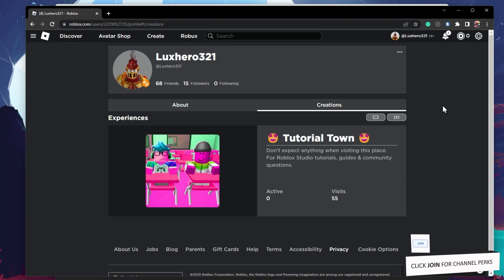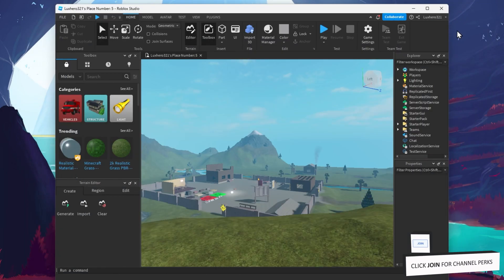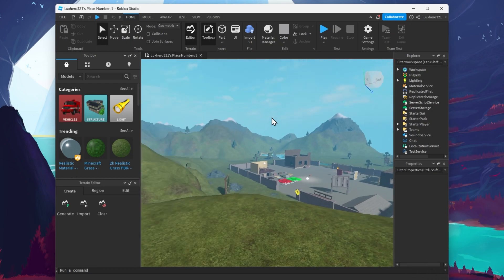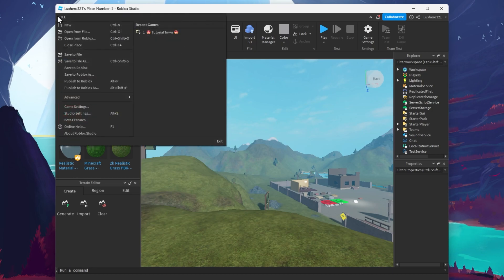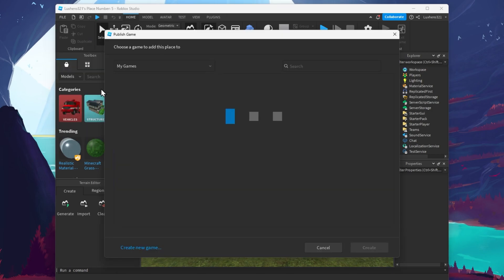To publish your current Roblox game and make it available to play on the Roblox servers, navigate back to Roblox Studio, and under File, click on Publish to Roblox As.